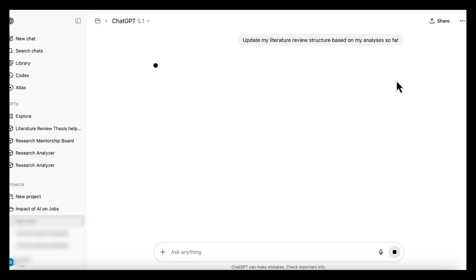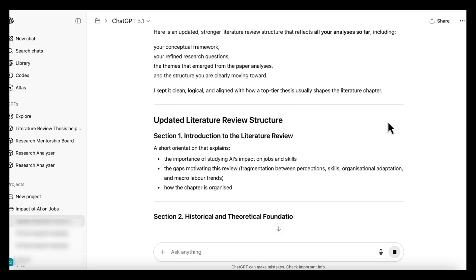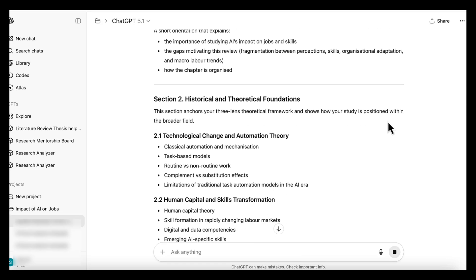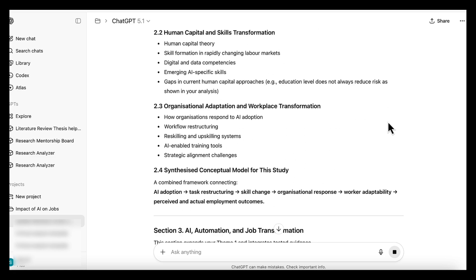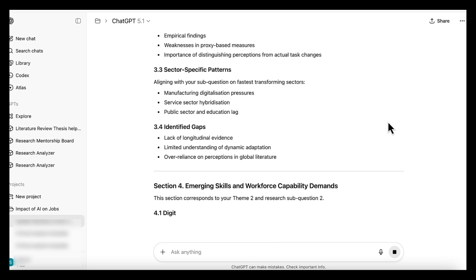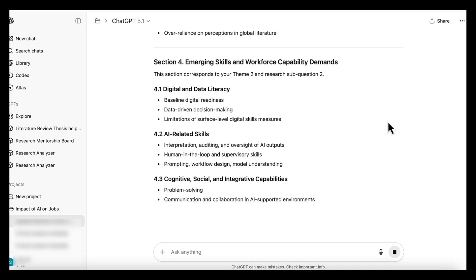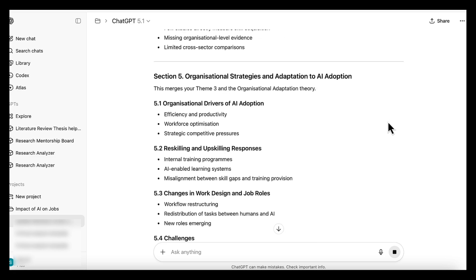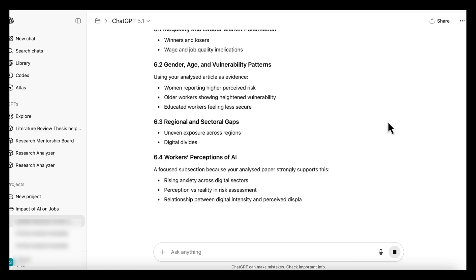The project uses your saved files to help you organize your arguments and build your chapters, the custom GPT gives you consistent high-quality analysis, and the project keeps everything organized and helps you turn that analysis into structured writing.